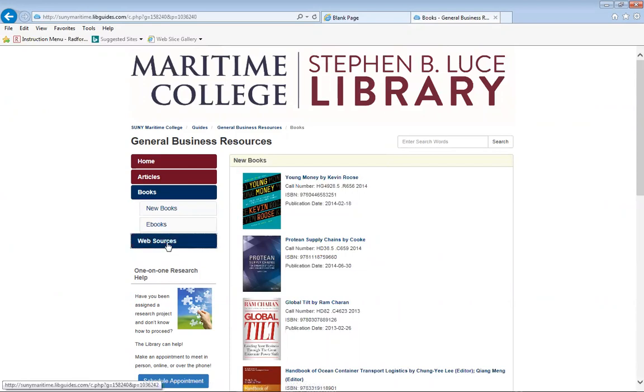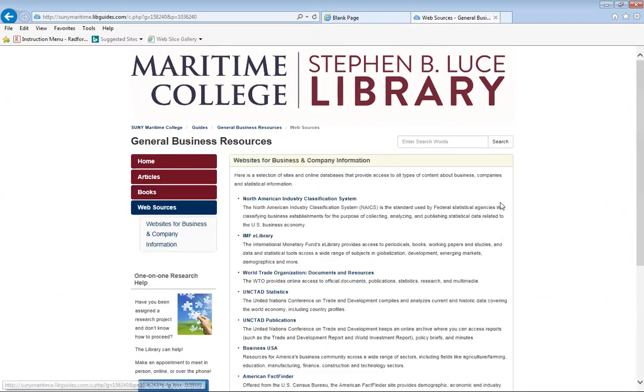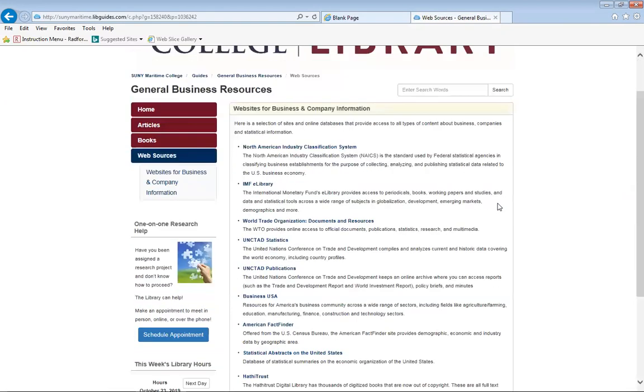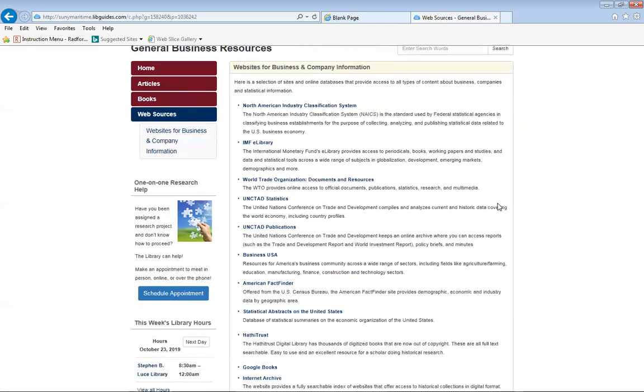You can also look at the web sources that we have. The web sources are a great tool to help you with additional resources in addition to your databases.